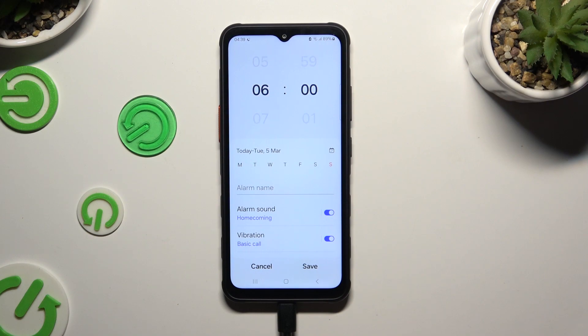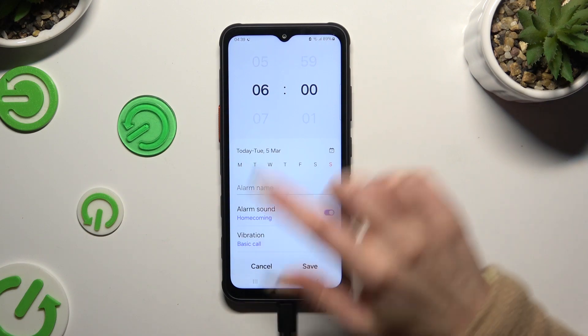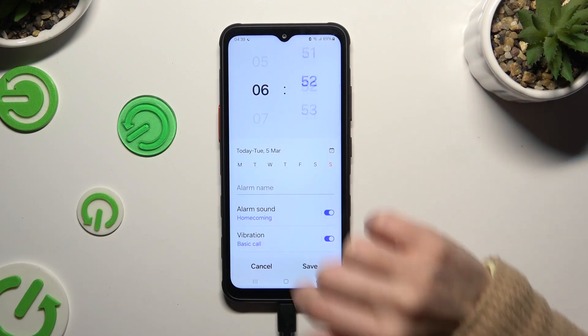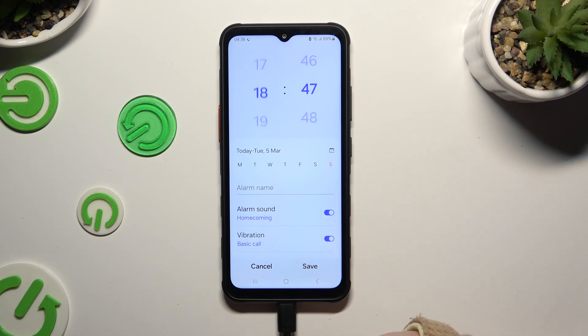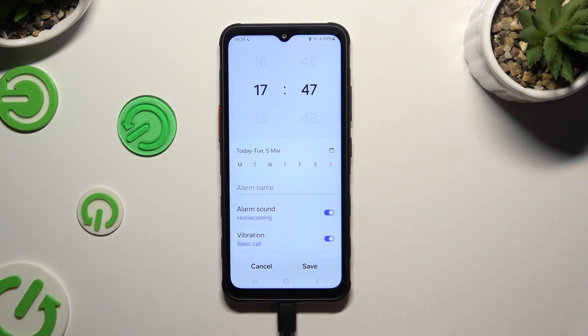Now you can adjust it however you want to. At the top, set up an hour, then tap on the days of the week that you wish to choose.